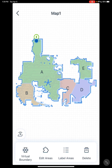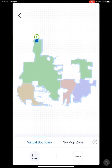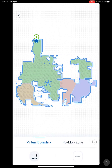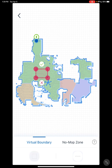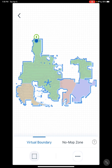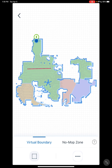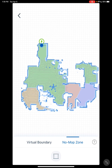On this menu, you have virtual boundaries, edit area, label areas, delete, and Wi-Fi. Virtual boundaries are very basic. You have square virtual boundaries where you can set up your boundaries for your vacuum — press check to confirm or X to delete. You also have lined virtual boundaries, which works the same way. And you have no-mop zones, which just affects the mop.